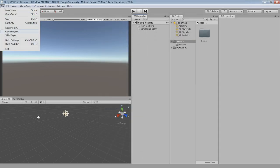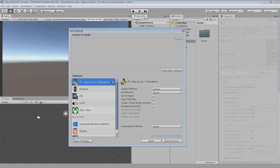Next, go to file, build settings, then player settings and change the color space from gamma to linear.